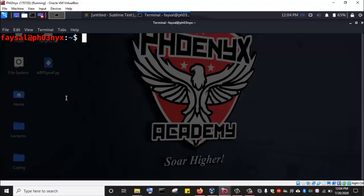OpenVAS is an open-source vulnerability scanner developed and maintained by Greenbone Networks. In this lecture, we are going to install and set up OpenVAS. The first thing we're going to do prior to installing OpenVAS is update our repository list by running the command sudo apt update.